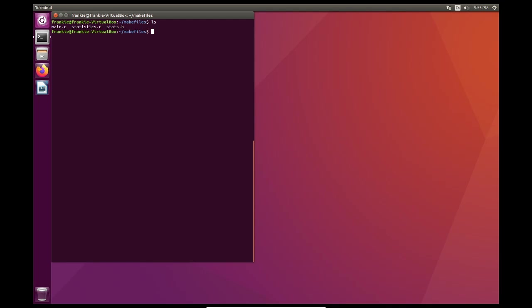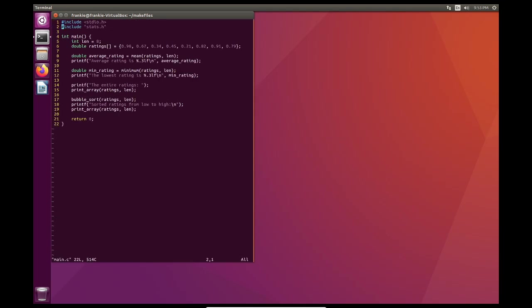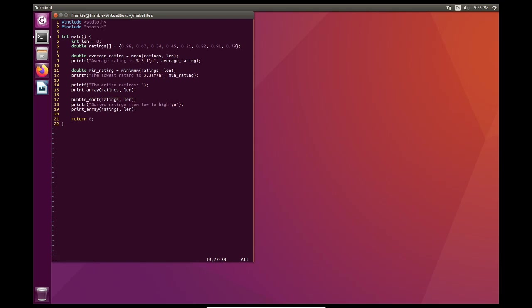Now if we take a look at main.c, take a nice peek into it, we see that it's a main program where we do some things where we have an array of doubles. We calculate the mean, meaning the average. We get the minimum. We sort the array using an algorithm called bubble sort. And we print it from low to high. And we also print the ratings from the array itself.